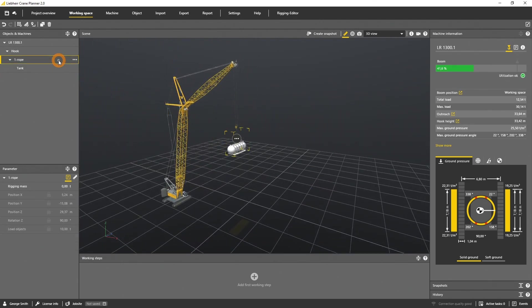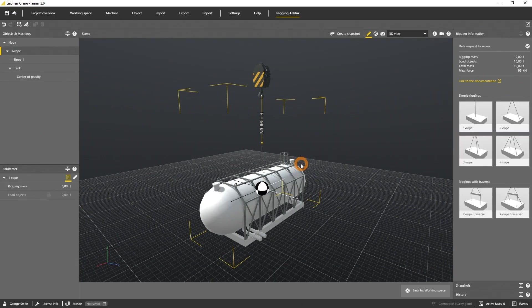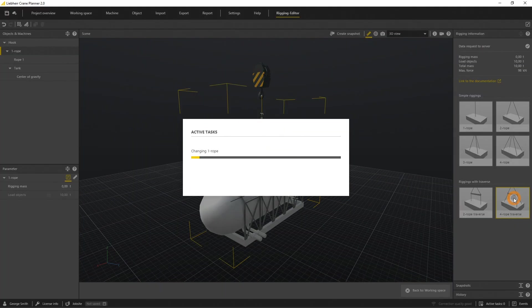Now select the rigging, open the context menu and enter the rigging editor. Select a four rope traverse.